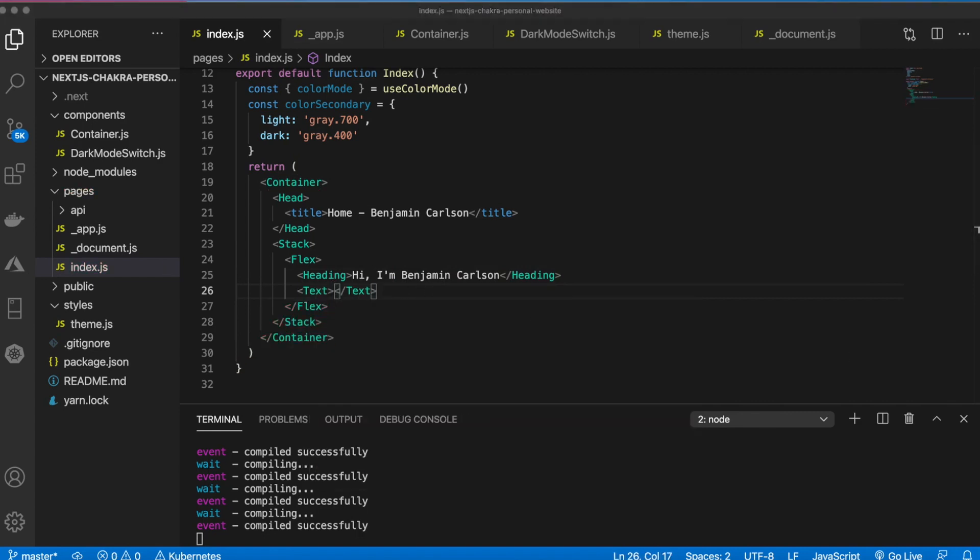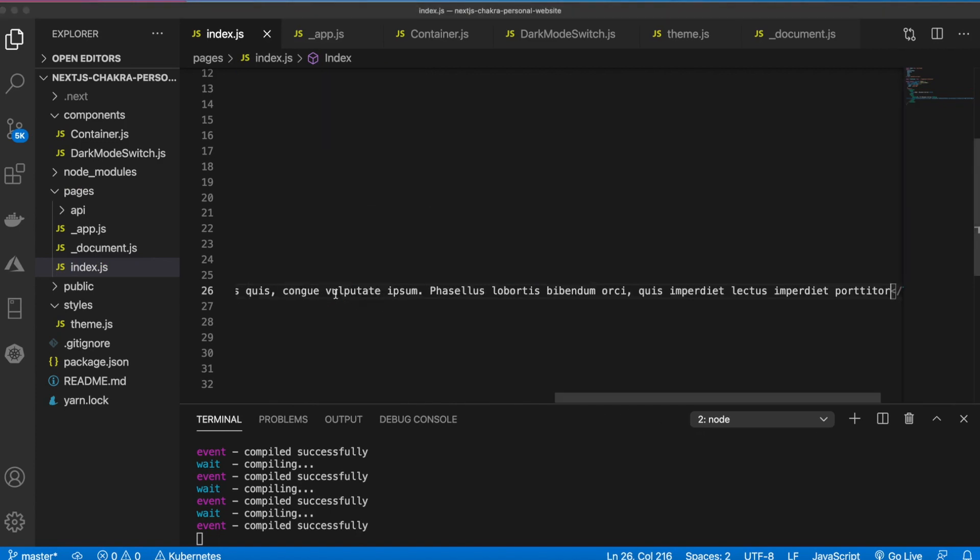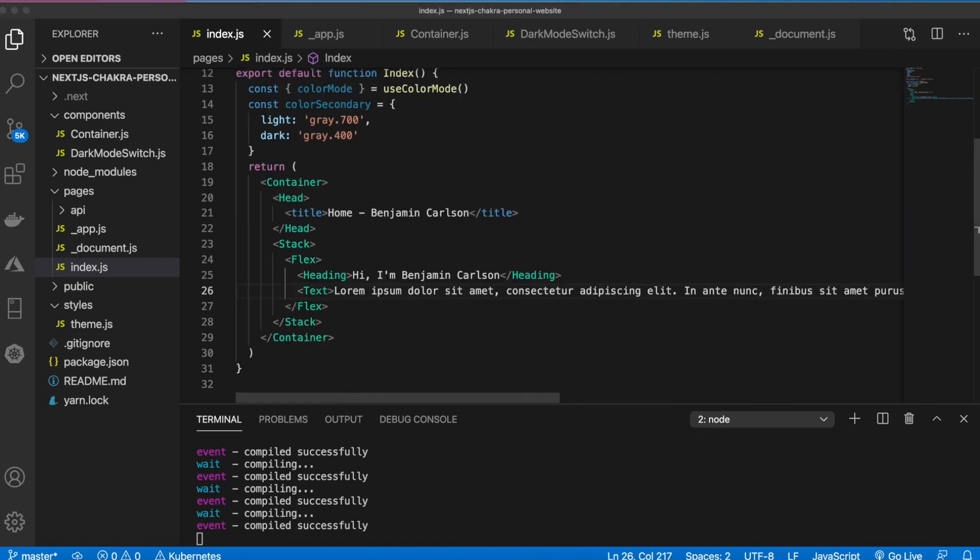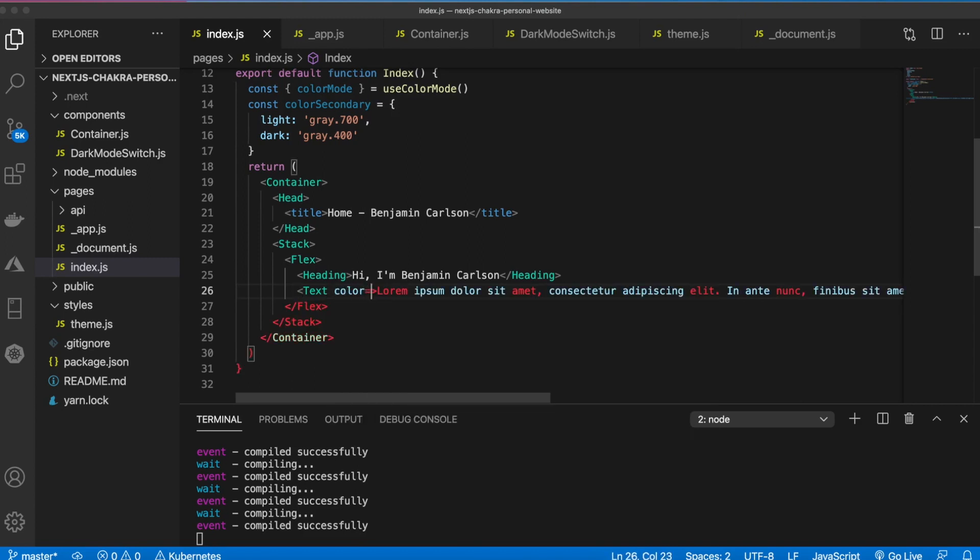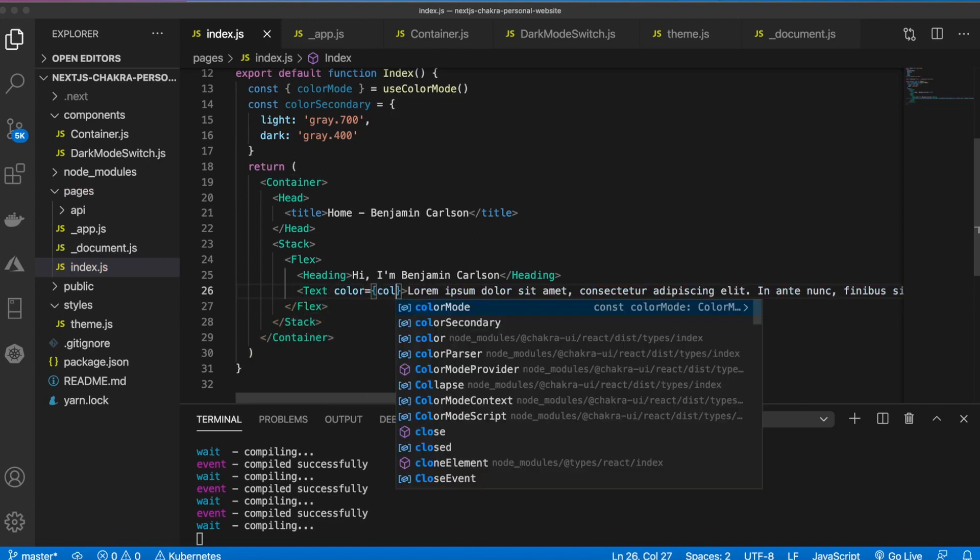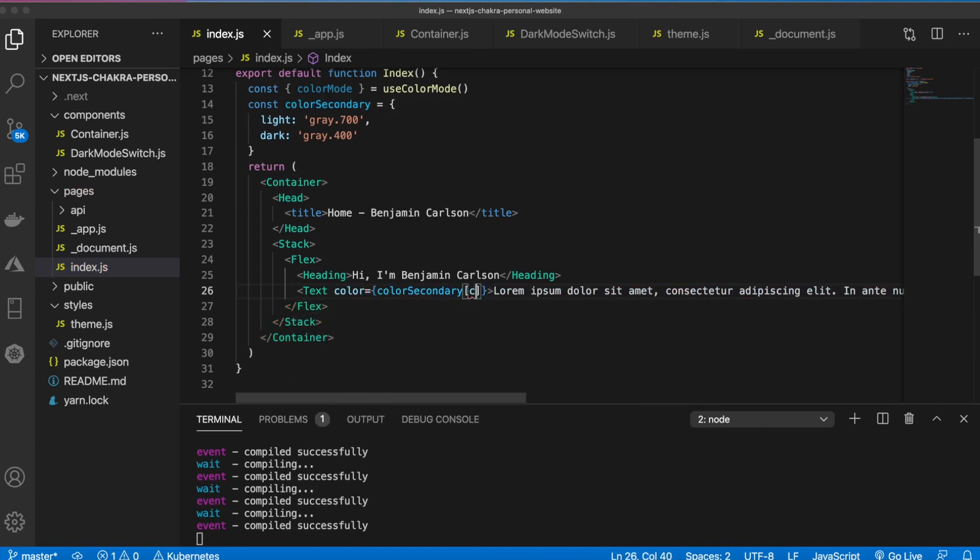And then for the text we're going to use dummy text. Let me go ahead and paste some dummy text in here. There we go. Then we're going to change the color to color secondary.